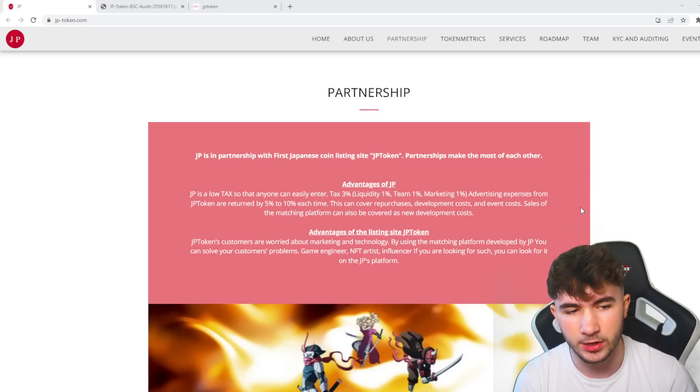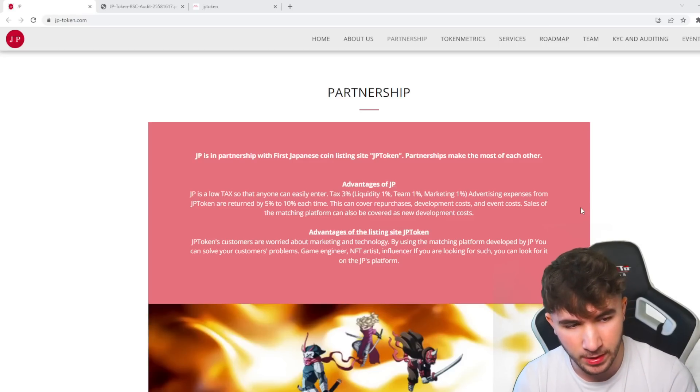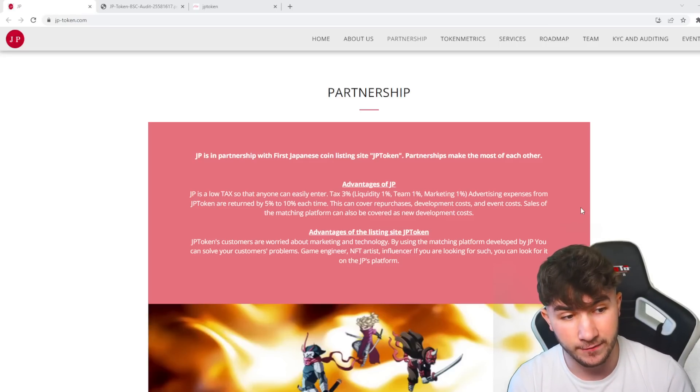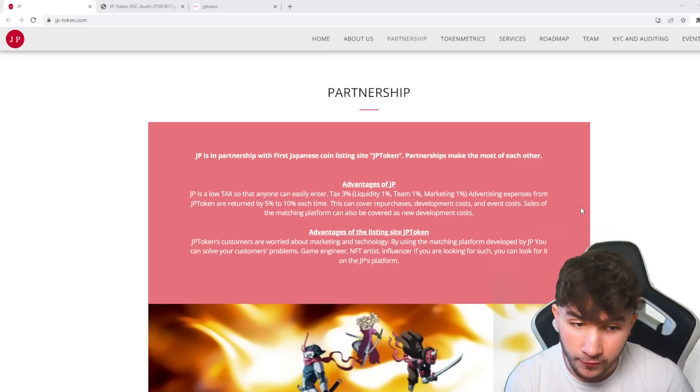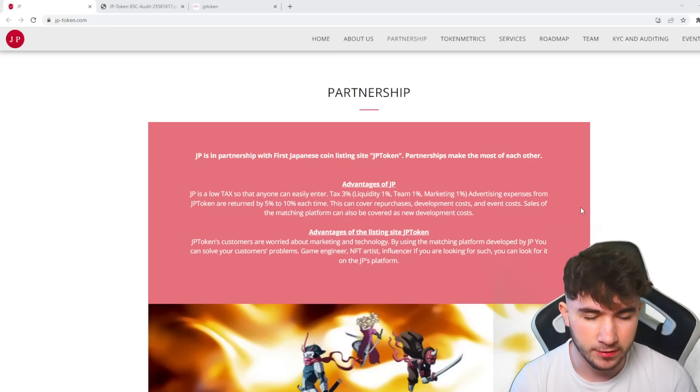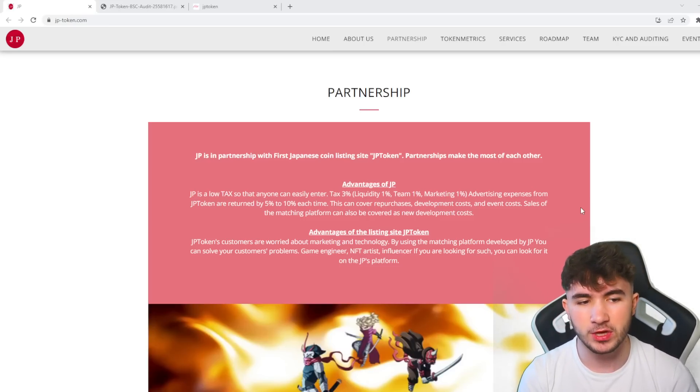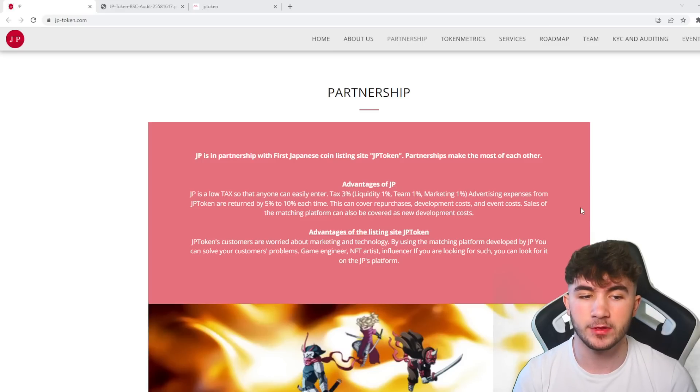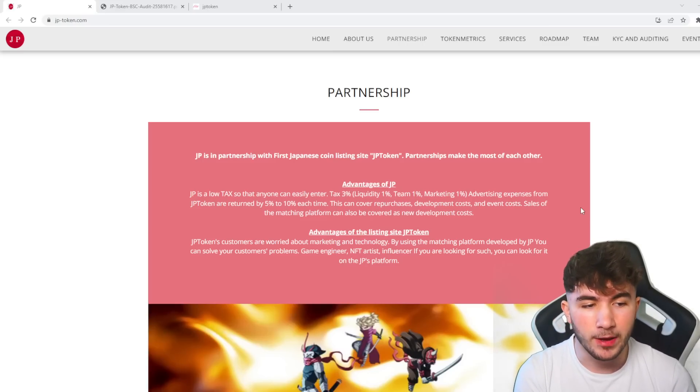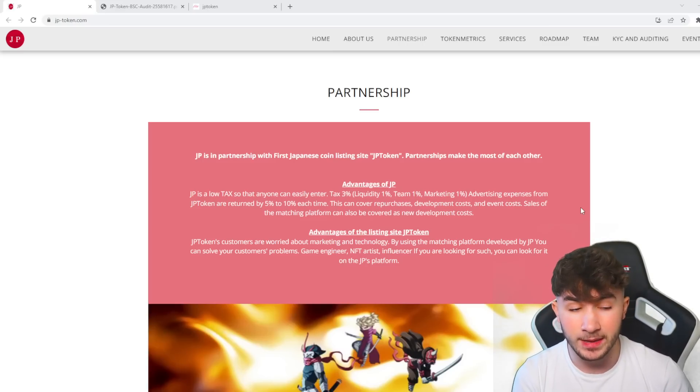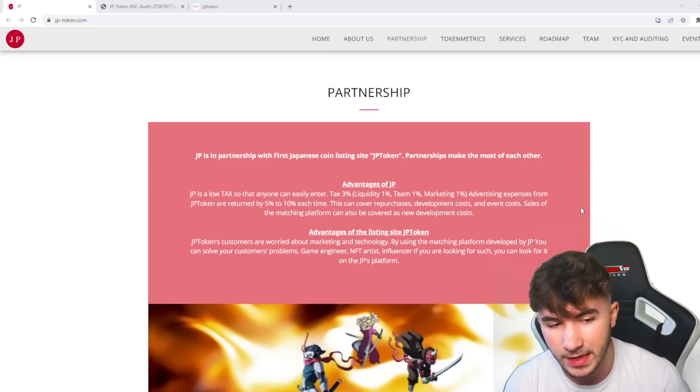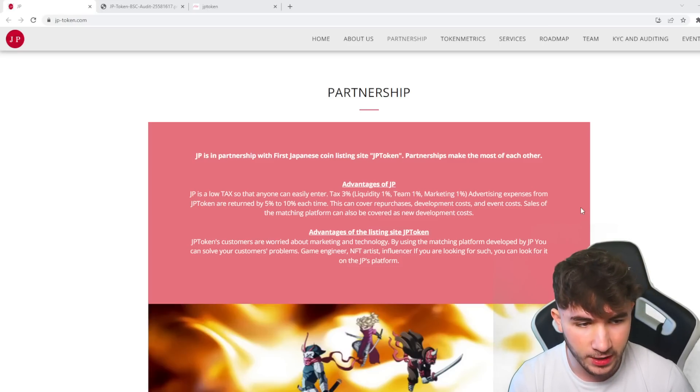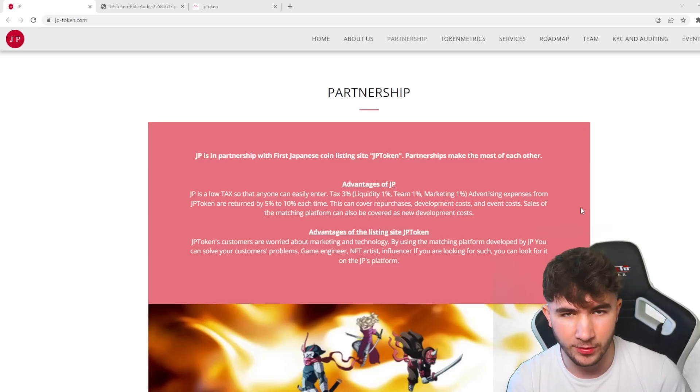Advertising expenses from JP Token return 5 to 10% each time. This can cover repurchases, development costs, and event costs. Sales of the matching platform can also be covered as new development costs. JP Token's customers are worried about marketing and technology, and by using the matching platform developed by JP, you can solve your customers' problems. If you're looking for game engineers, NFT artists, or influencers, you can look for it on JP's platform.